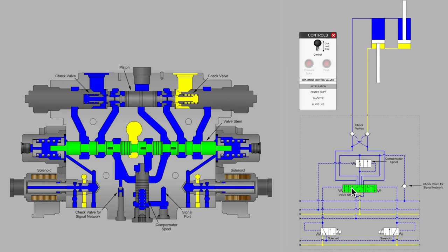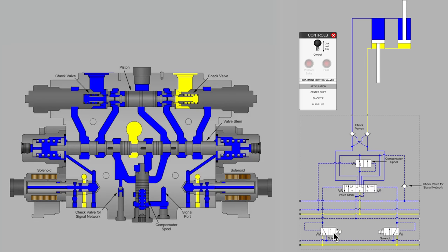We talked about how it's a proportional valve spool and how there are pilot valves that are electrohydraulically operated.